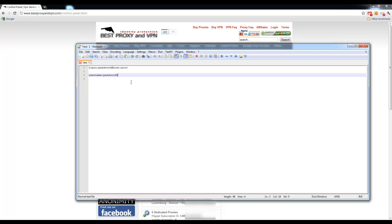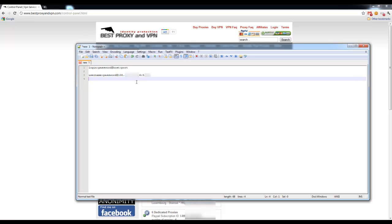you have to enter this at sign, and then you have to enter host, which is the proxy address, colon, port. Like that. Then, once it's done, just copy this whole line.